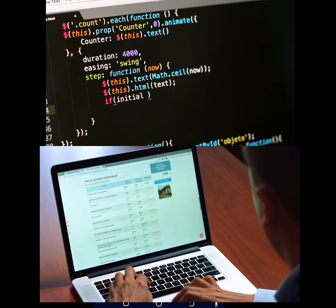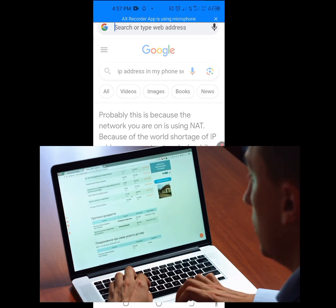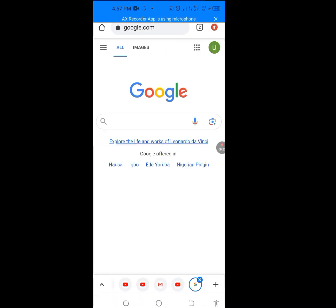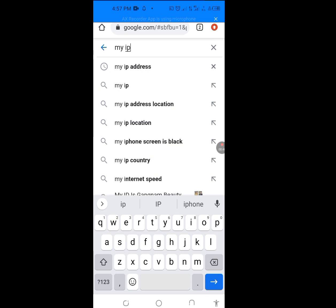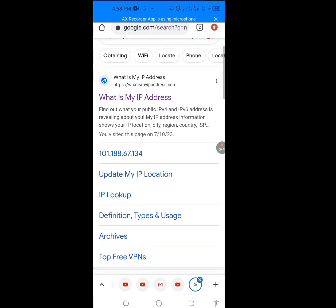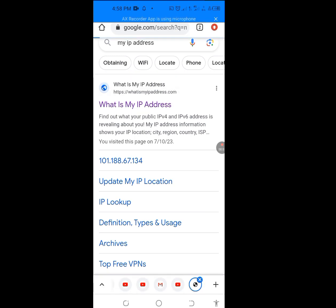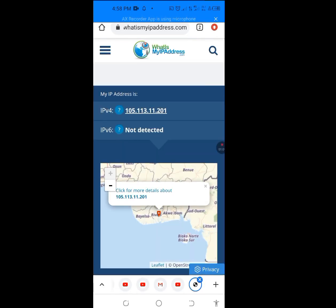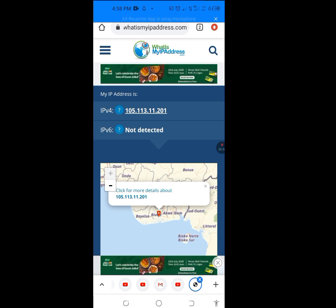Let's look at our current IP address. Go to Google — tap any web browser of your choice, then type google.com. At the Google search bar, type 'my IP address,' and tap on the first link that has www.whatismyipaddress.com. As you can see, our IPv4 — IP version 4 — address is 105.113.11.21.